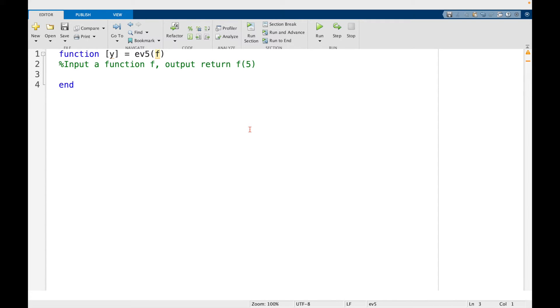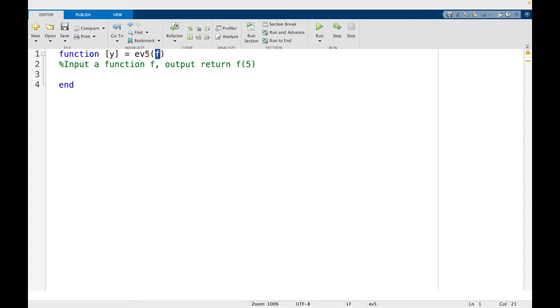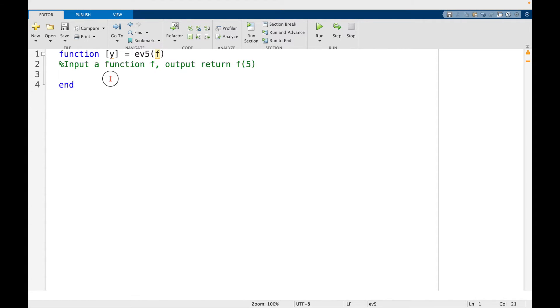So you'll see in a minute why we call it ev5. It stands for evaluation at 5. But what I want this function to do is I want it to take a function f as input and its output return f at 5.